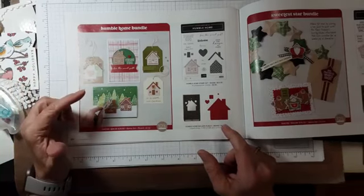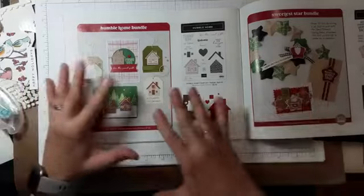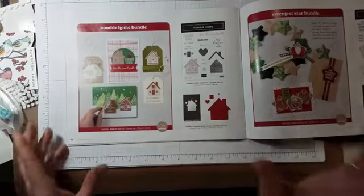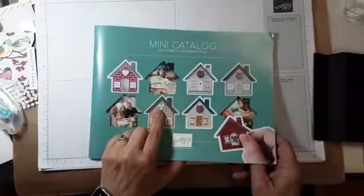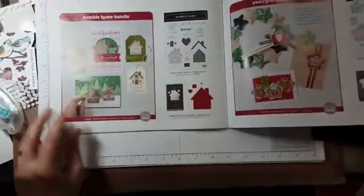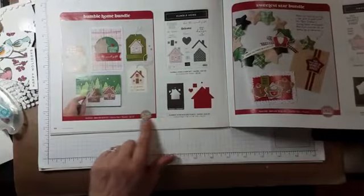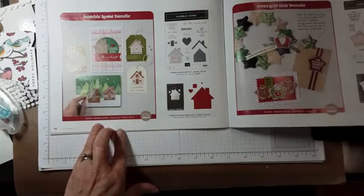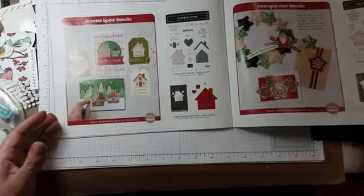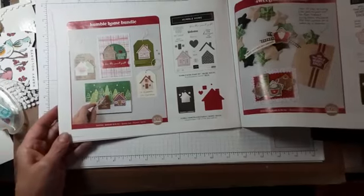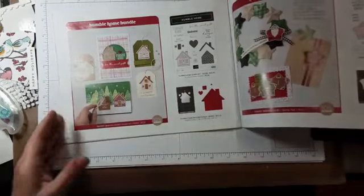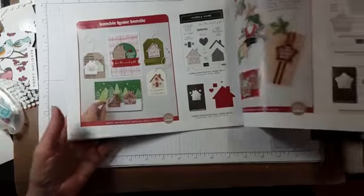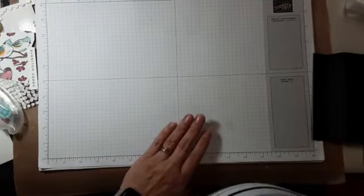And there are just so many fun things that you can do with them, and so I saw those little houses on the cover, and I said, I gotta have it. I also think that Punch Bundles tend to be at a really good price point. They're usually $40 or less, depending on the stamp set and stuff. So, I think that's a really good deal. Anyway, so, that's what we're gonna play with tonight.